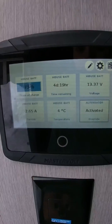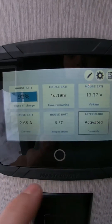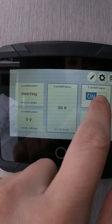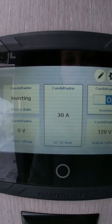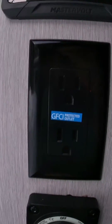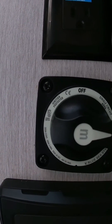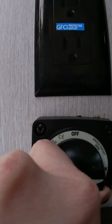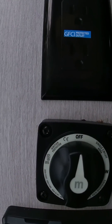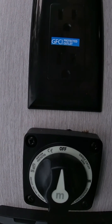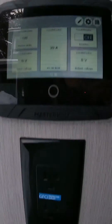When you want to turn your system off, you'll go to that inverter and turn that off, then go down here and put this in the off position. That will shut down all of the battery power for your house.